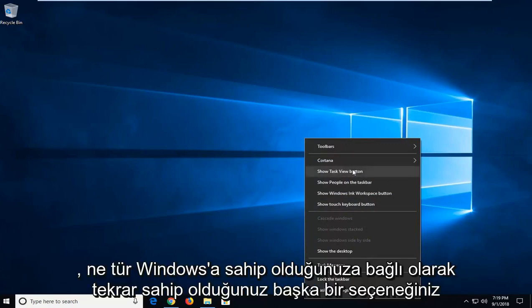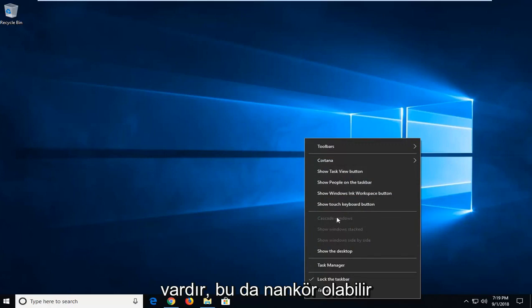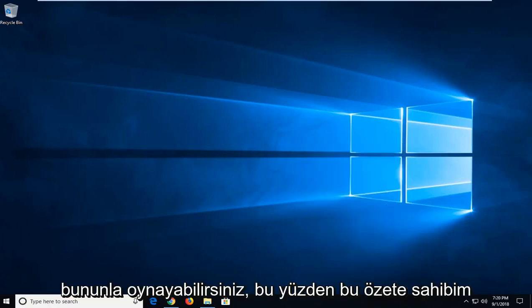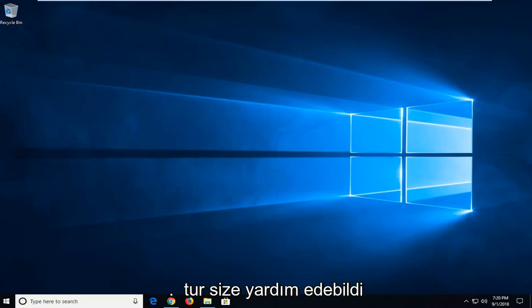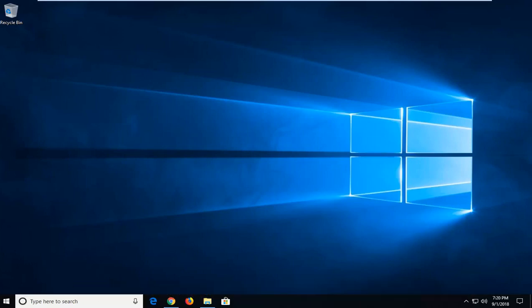So that's another option you have. Again depending on what kind of windows you have open that might be ungrayed out and you can actually play around with that. So I do hope this brief tutorial was able to help you guys out and as always thank you for watching and I do look forward to catching you all in the next tutorial. Goodbye.